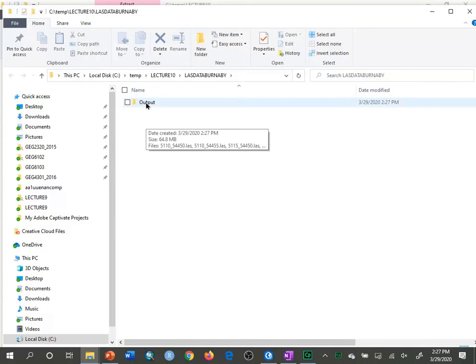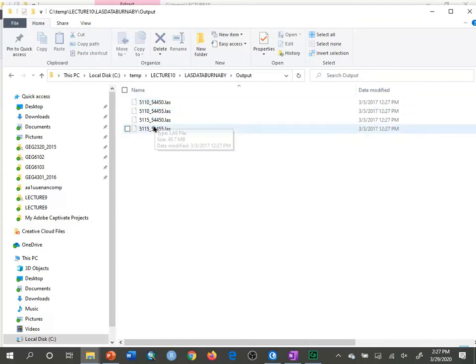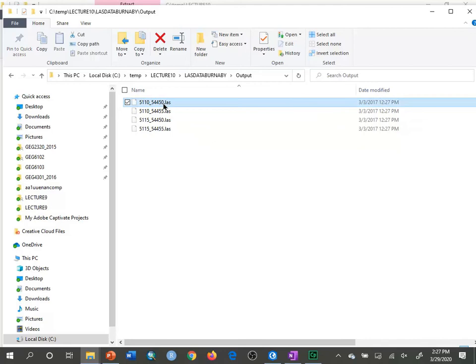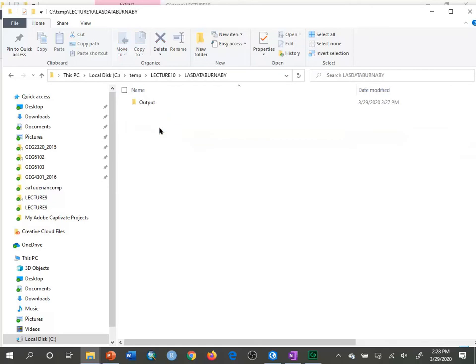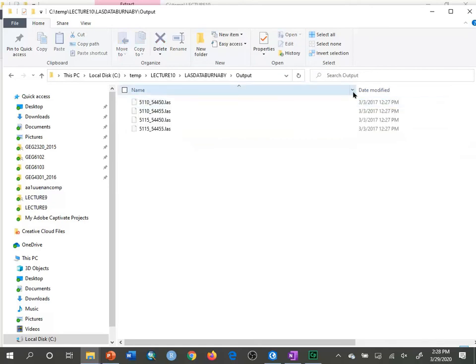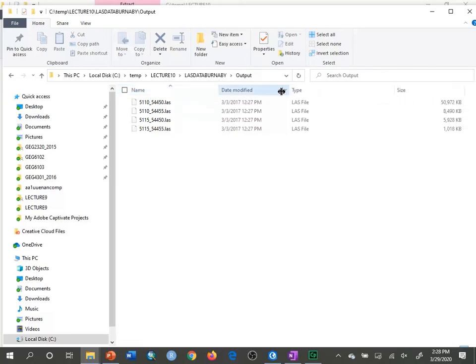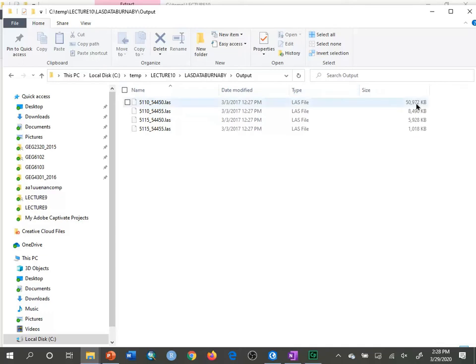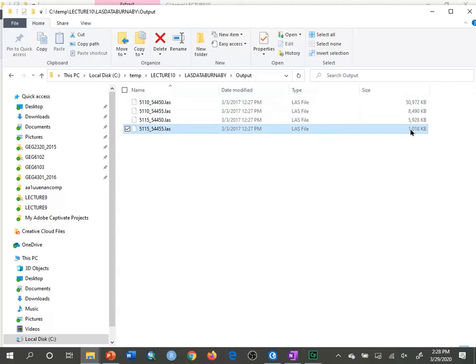In here it has output, and then we see a number of LAS files. Each of these is a LAS file. I have these two large files, and this shows the sizes. We have one which is 50 megabytes, and the other ones are about 8, 5, and about 1 megabyte in size. Just under 70 megabytes in total for these four LAS files.